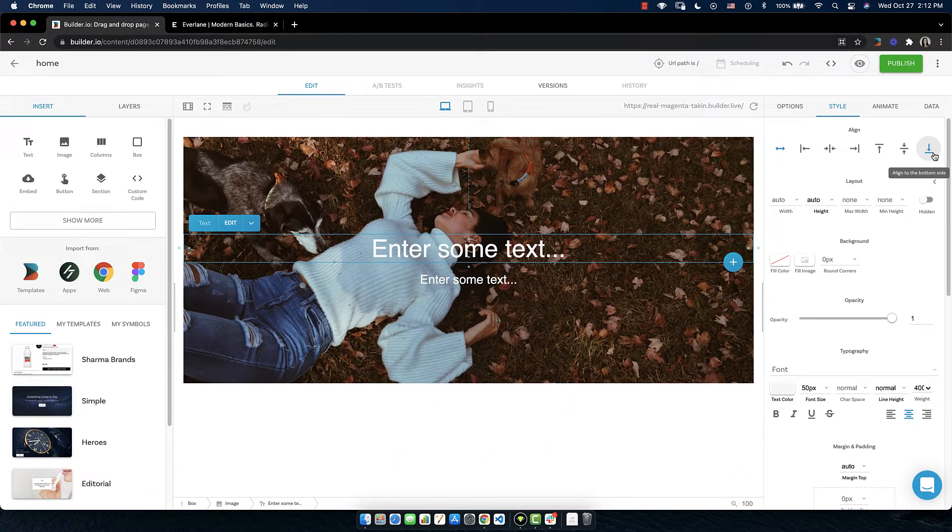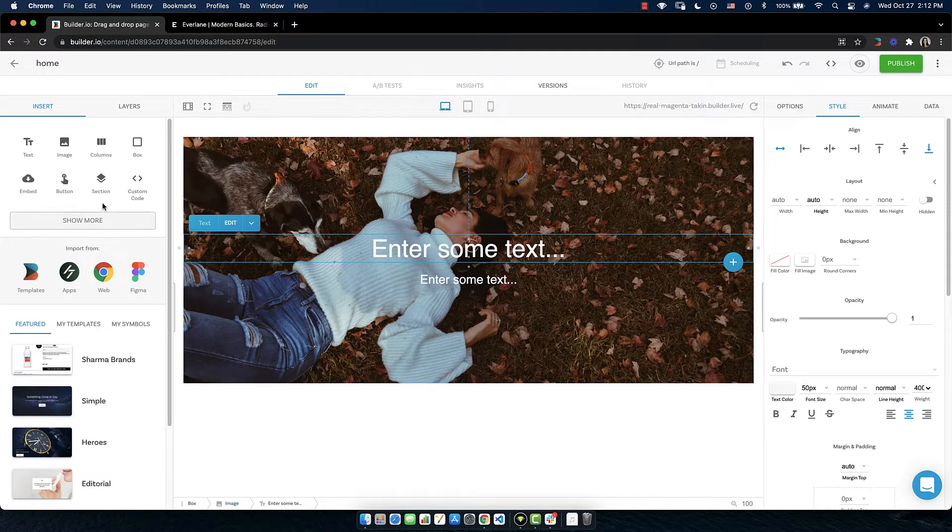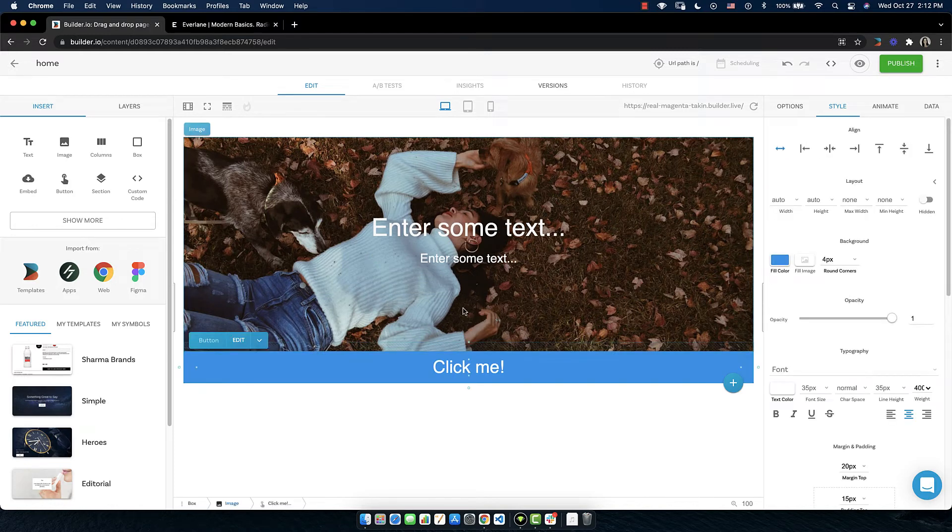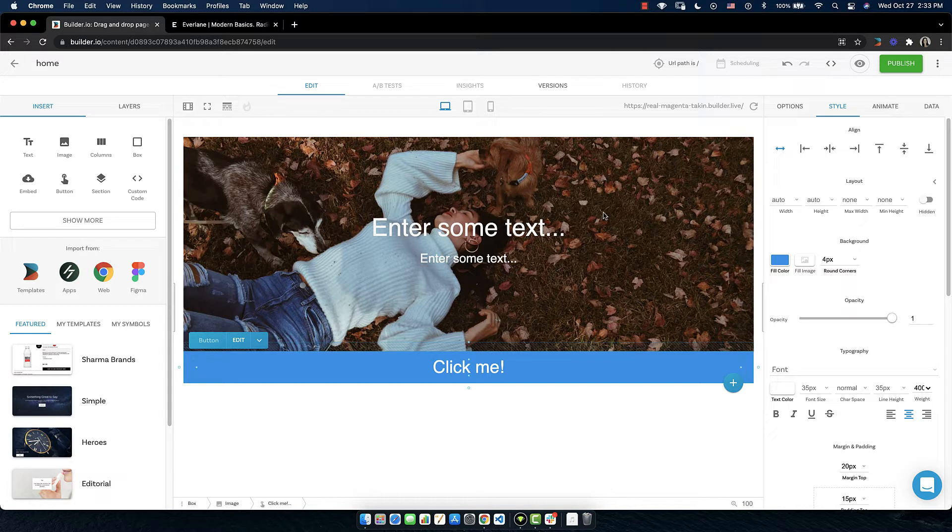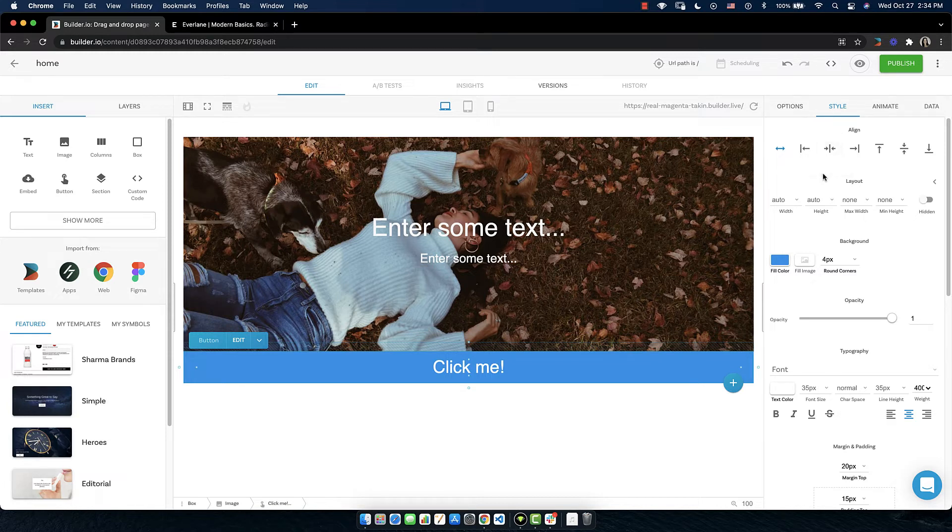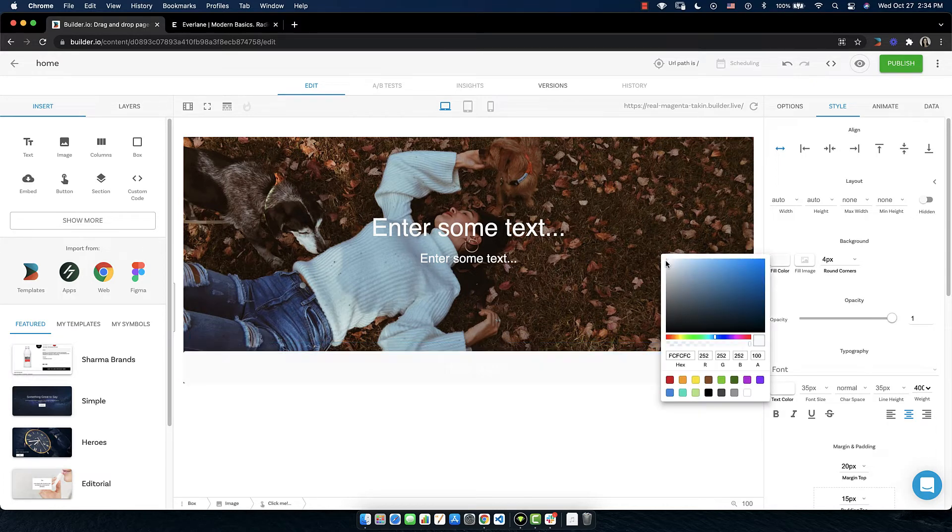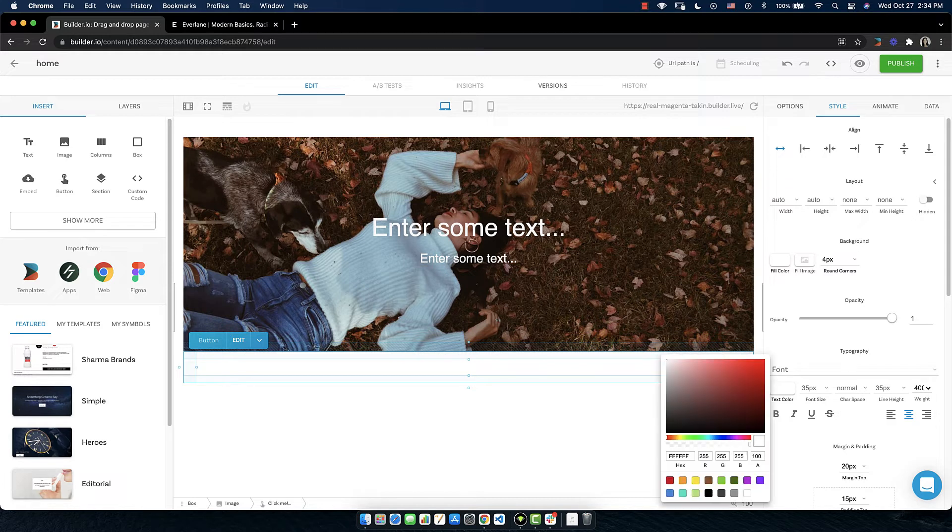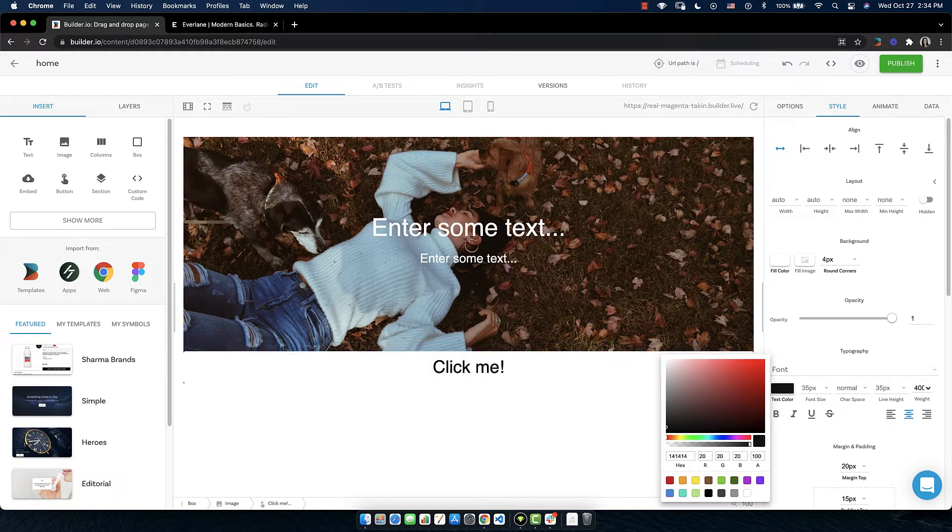Our next step then is to drag in a button. So let's go over to the insert tab. Grab a button here on the second row and drag it right underneath our second bit of text. And there we have our button. The default button is blue and super wide. So we need to bring the size down a little bit and change the colors. Let's go over to the style tab again. And we can change the fill color to pretty close to white. Now in order to see the text we need to change the font color. Let's make this really dark gray. There we go.